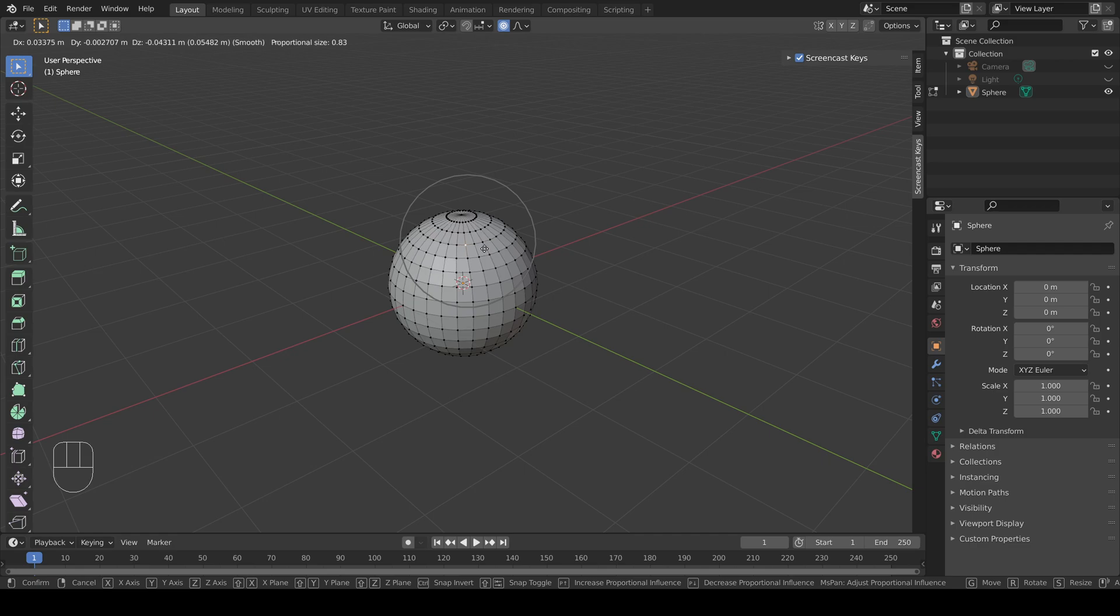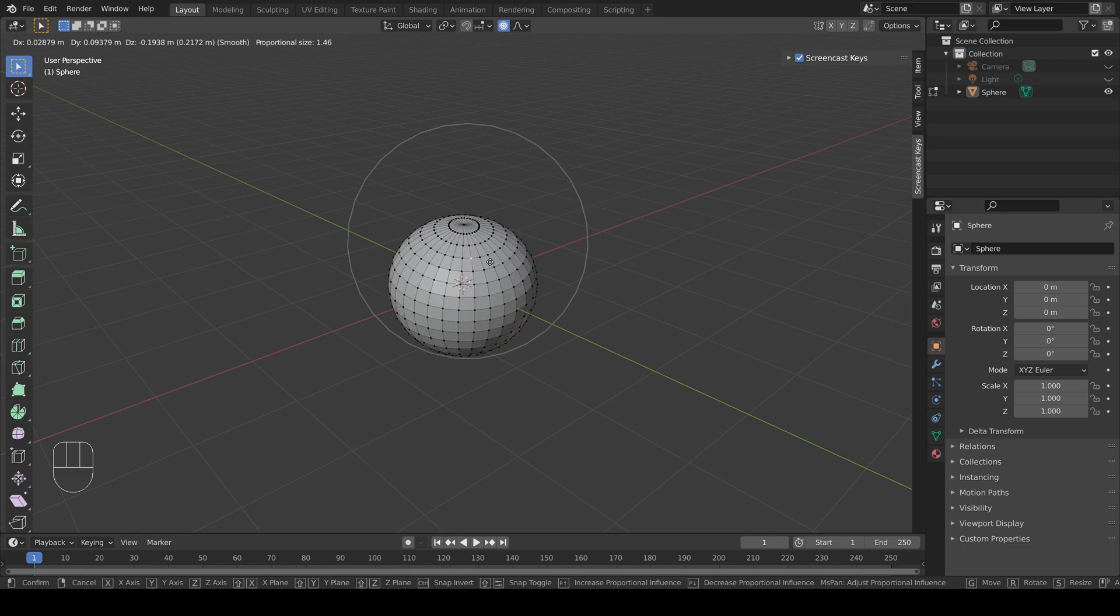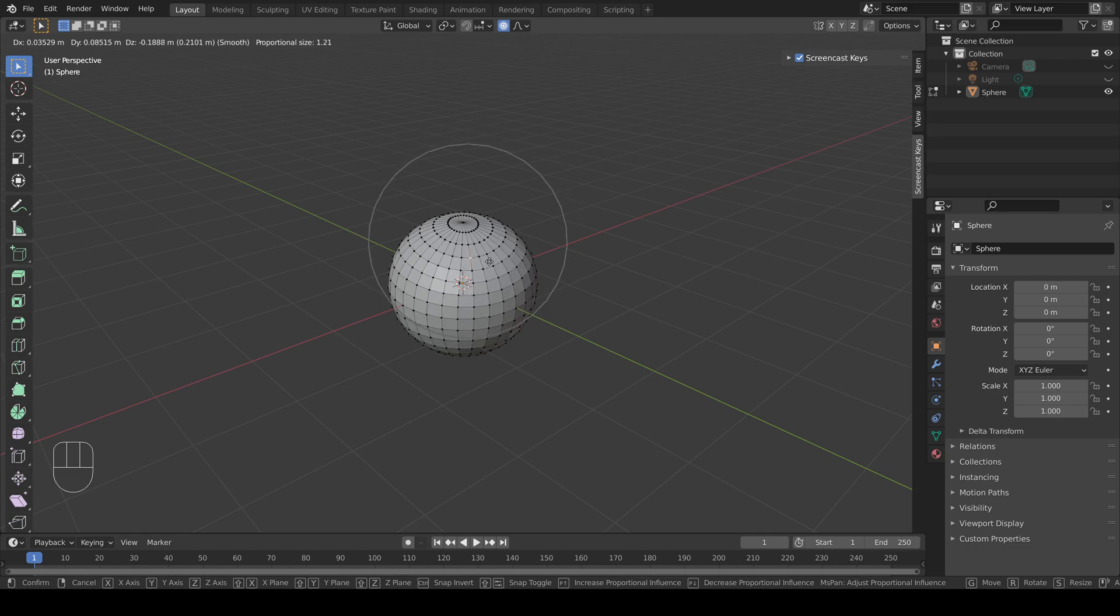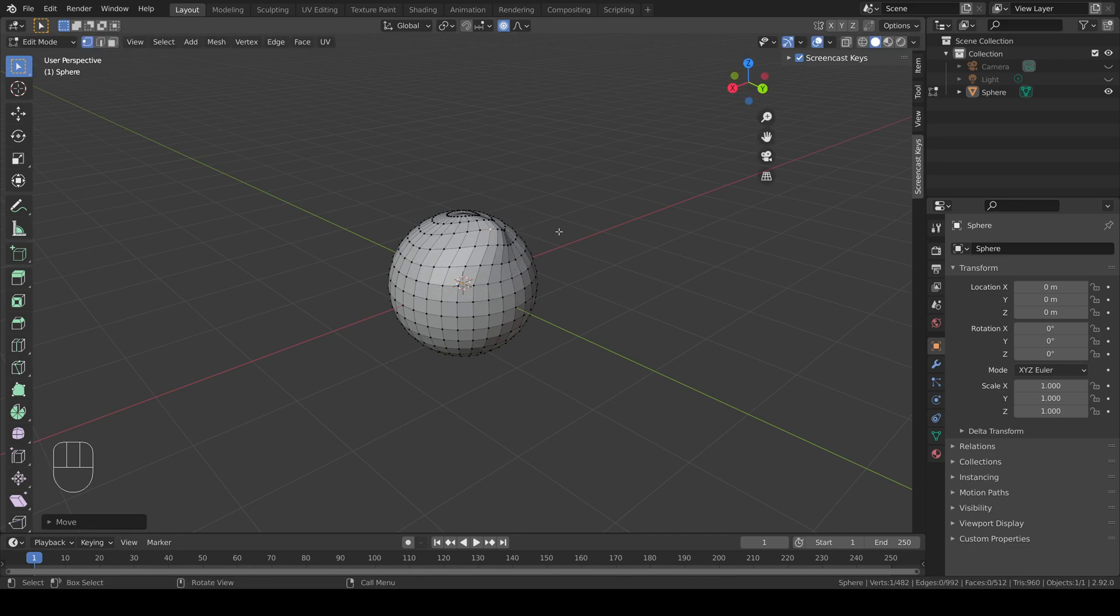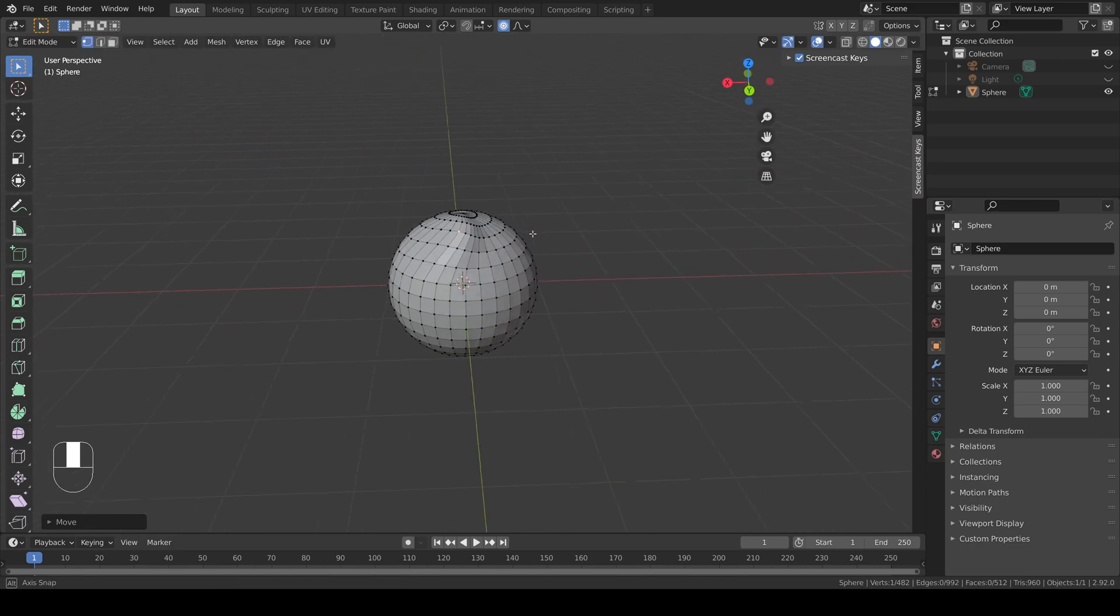To increase the number of vertices affected, scroll the mouse wheel down, and to reduce the number of vertices affected, scroll the mouse wheel up. As usual, click to confirm.